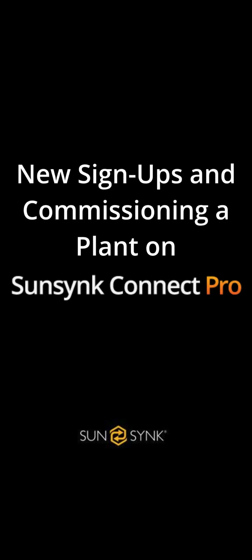Hello everyone. We've had a lot of questions from users surrounding commissioning a plant on the new SunSync Connect Pro app. In this short tutorial we'll be showing you how to register for Connect Pro and commission a plant.